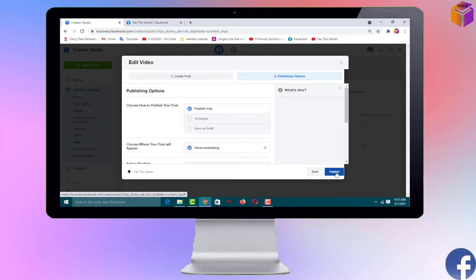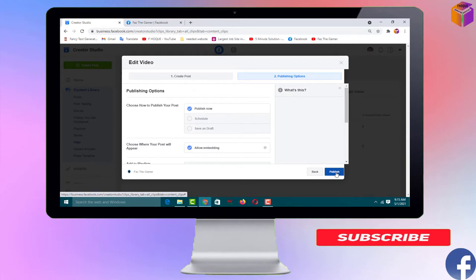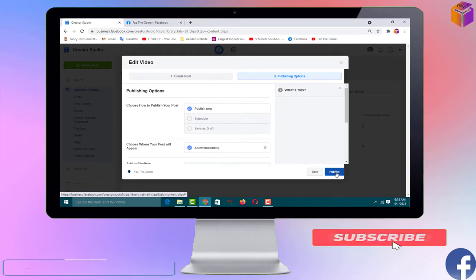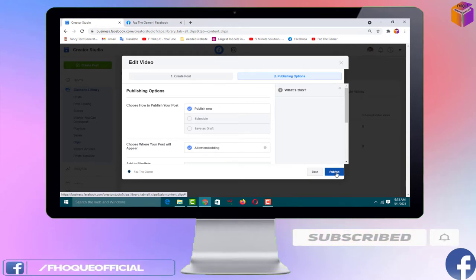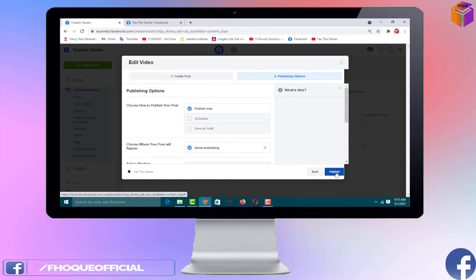Friends, like this you can create a video clip from your Facebook live gaming video. If you face any problem, feel free to ask me in the comment box and I'll try to answer as soon as possible. If this video was helpful, please like, share, comment, and subscribe to my YouTube channel and press the bell icon for notifications. Thank you for watching — take care, bye!